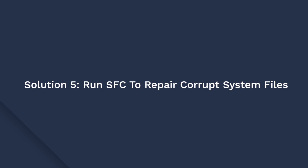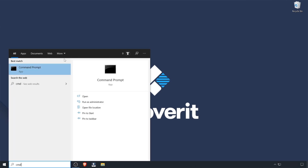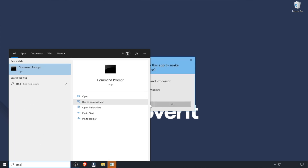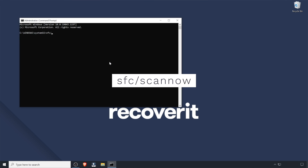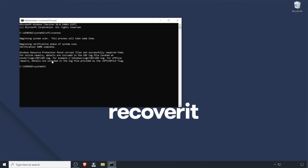If nothing fixes the problem, you can try to run the SFC Scan utility. SFC stands for System File Checker — it's a utility designed to find and repair damaged system files automatically. Open Command Prompt as Administrator as shown before. Now type SFC /scannow and hit Enter. Your system will automatically scan and repair corrupt system files and you won't have to deal with the blue screen error.